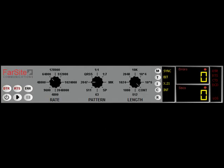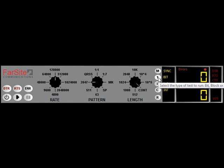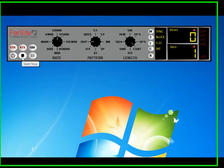The FarSync BERT not only supports the standard capabilities that you'd expect to find on external BERT devices, but also offers the benefits of being a PC-based solution. The user interface, for example, is both rich and easy to use, but is also highly configurable.